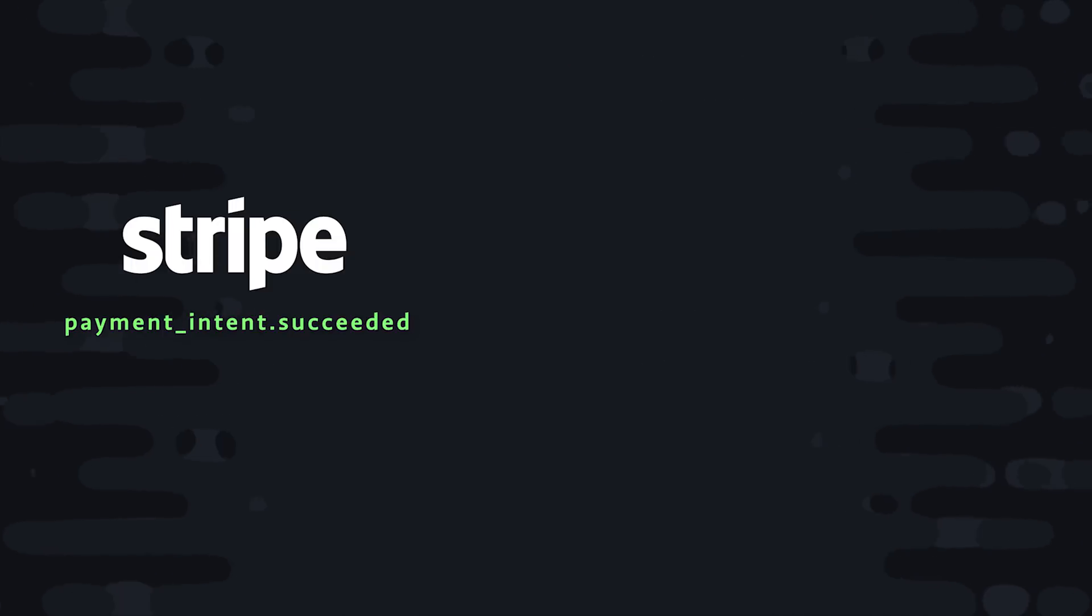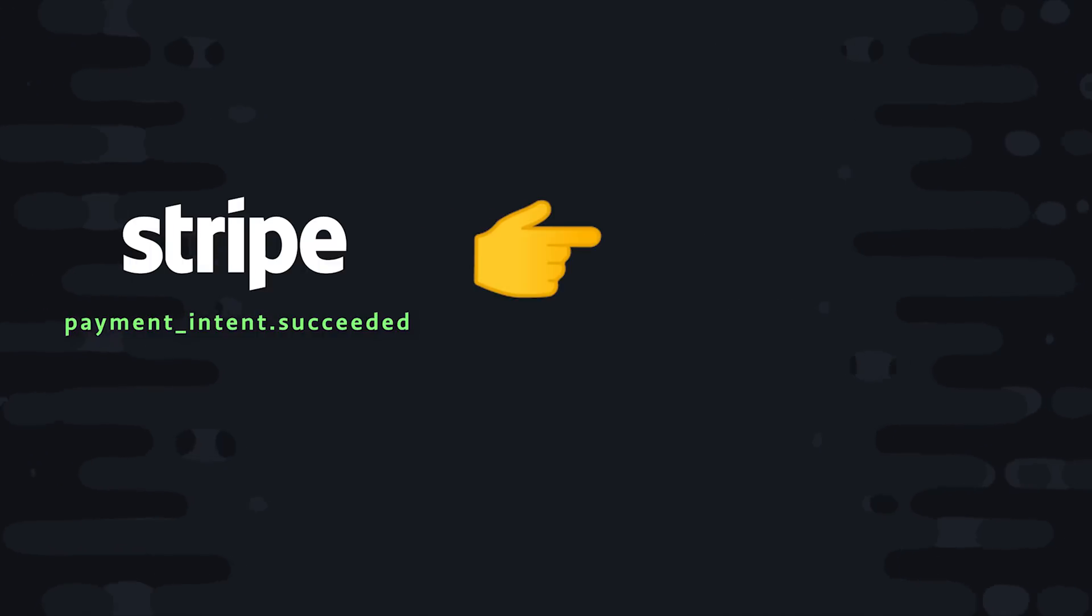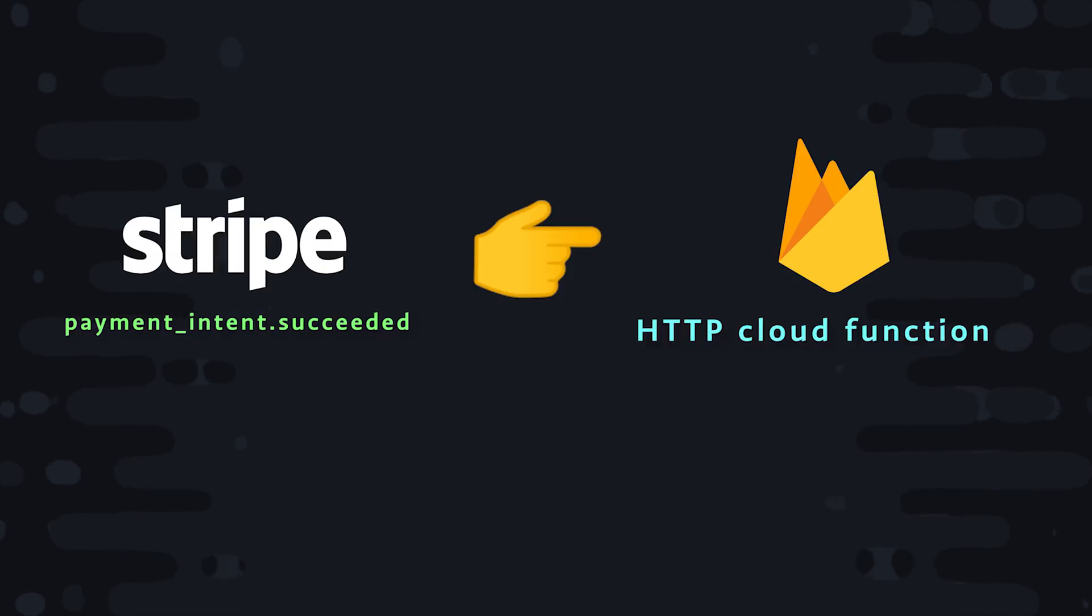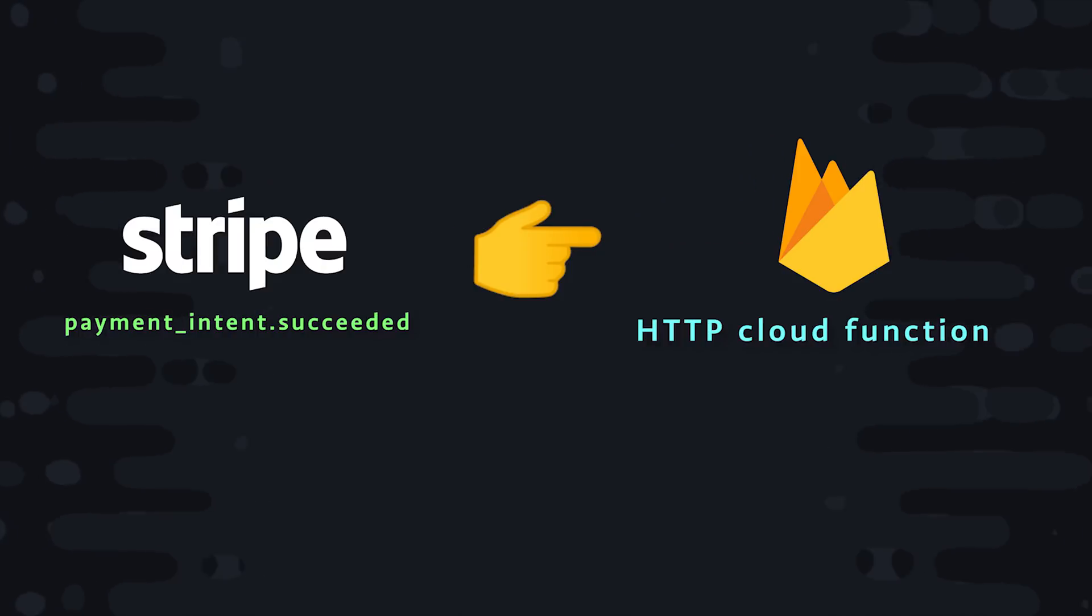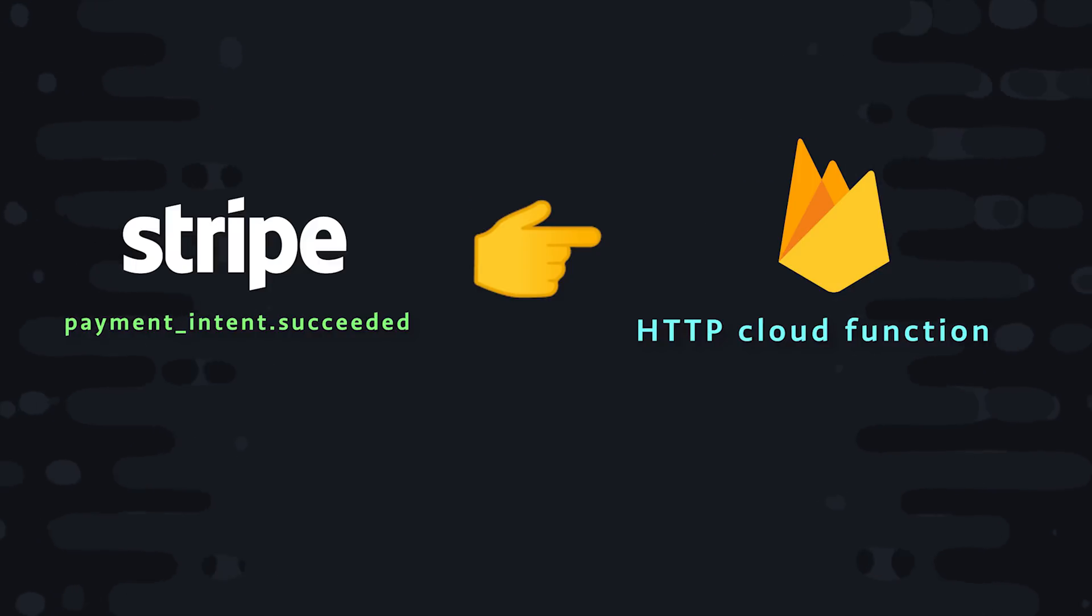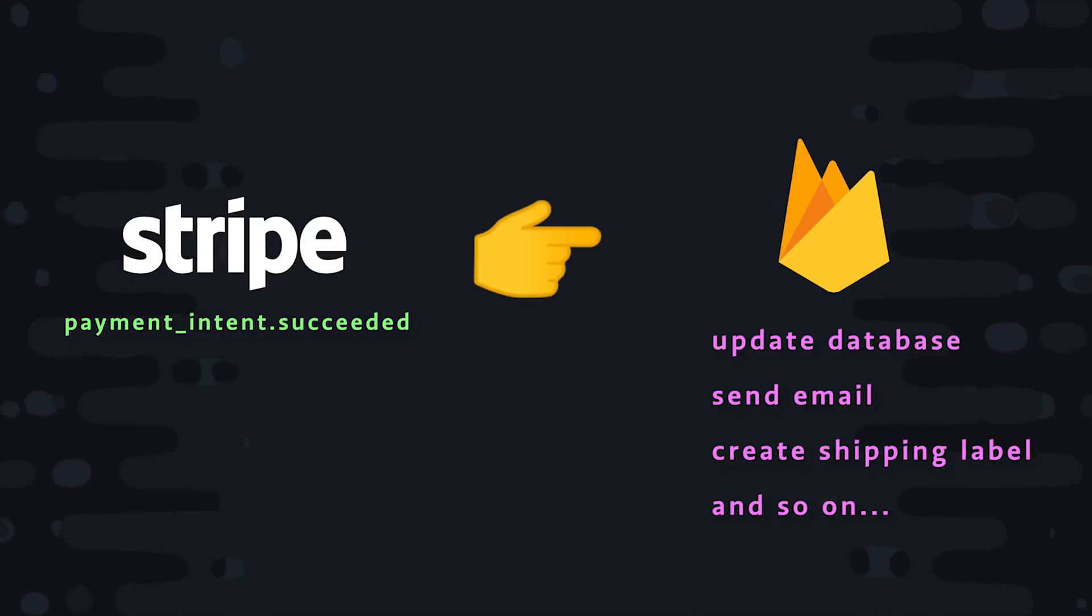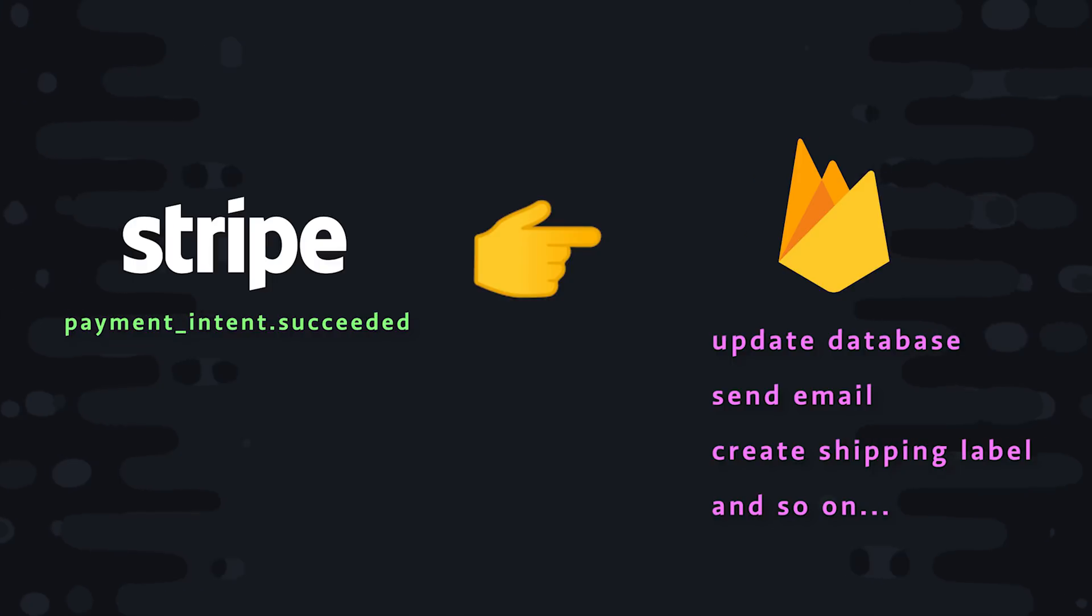When the checkout process has been completed successfully, Stripe can send a webhook with some data to your backend server. So that means that you need to have a server that's accessible over HTTP, which is very easy to do and a perfect use case for Firebase Cloud Functions. When your Cloud Function receives the webhook, it will contain data about the payment intent. And you can use that data to implement some logic that updates your database or maybe sends an email to the user or something along those lines.